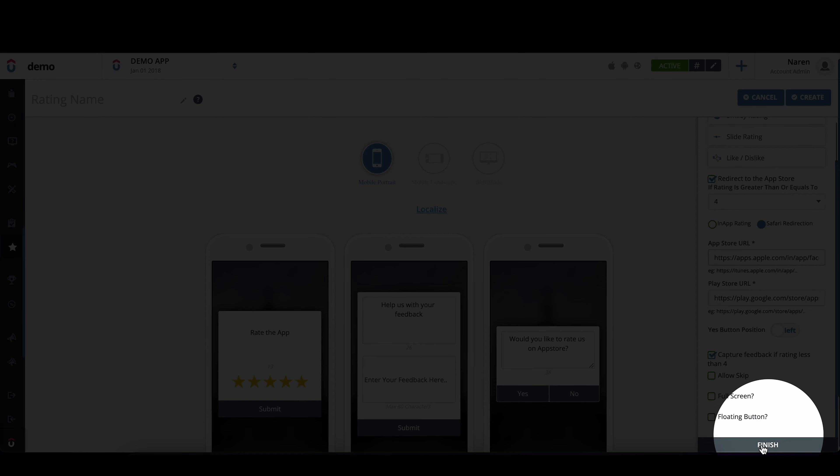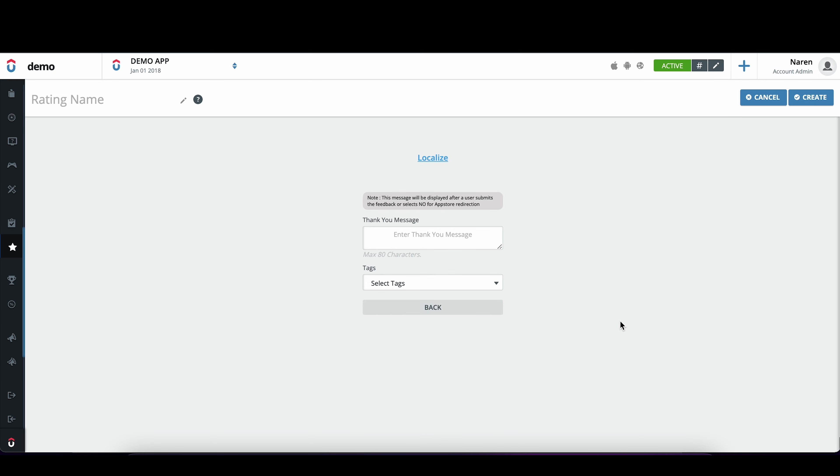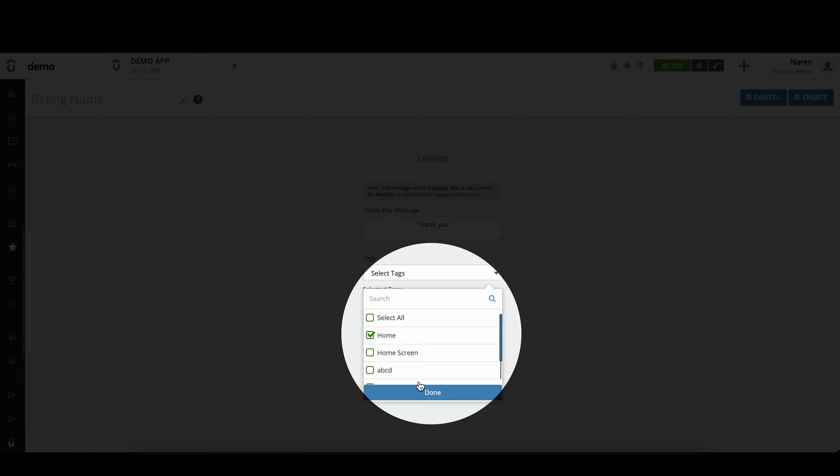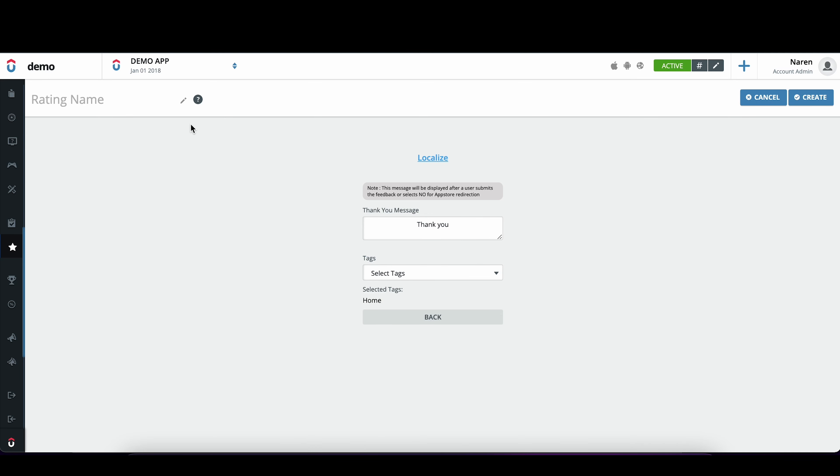Once I'm done with this, click on finish, add a thank you message, and select the tag where you want to trigger this rating request on your application. And give an appropriate name.